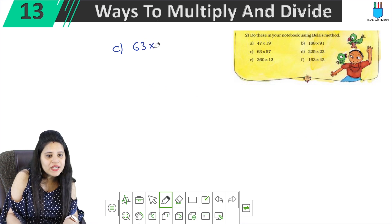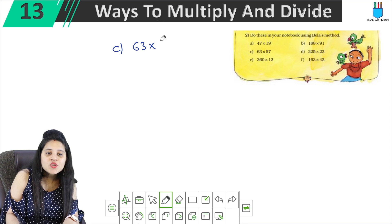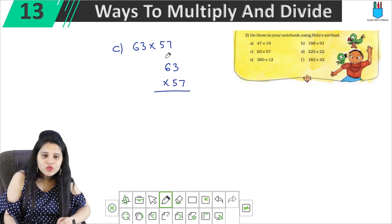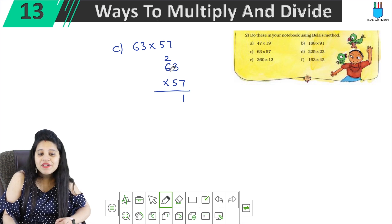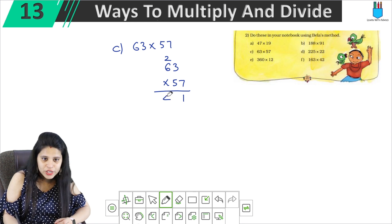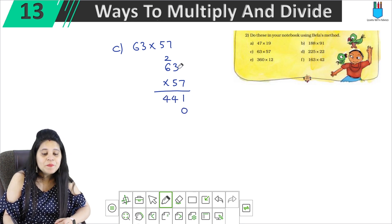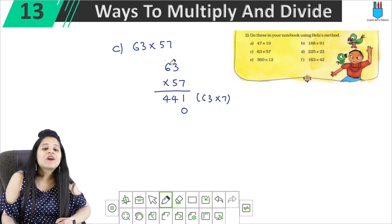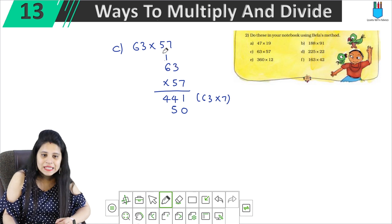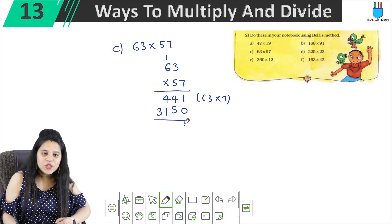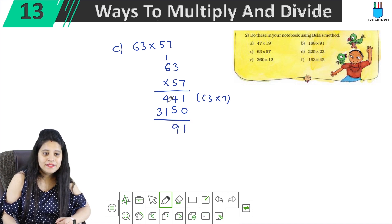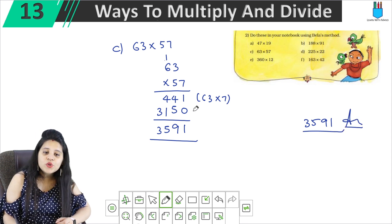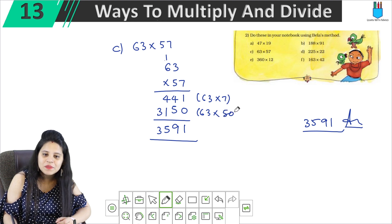Part C is 63 × 57. So: 7 into 3 is 21, carry 2. 7 into 6 is 42, plus 2 is 44. Write 0, then 5 into 3 is 15, carry 1. 5 into 6 is 30, plus 1 is 31. Adding: 1 plus 8 is 9 for that column, then 4 plus 1 is 5, then 3. The answer is 3591. We also note: 63 multiplied by 5, we add the 0 accordingly.